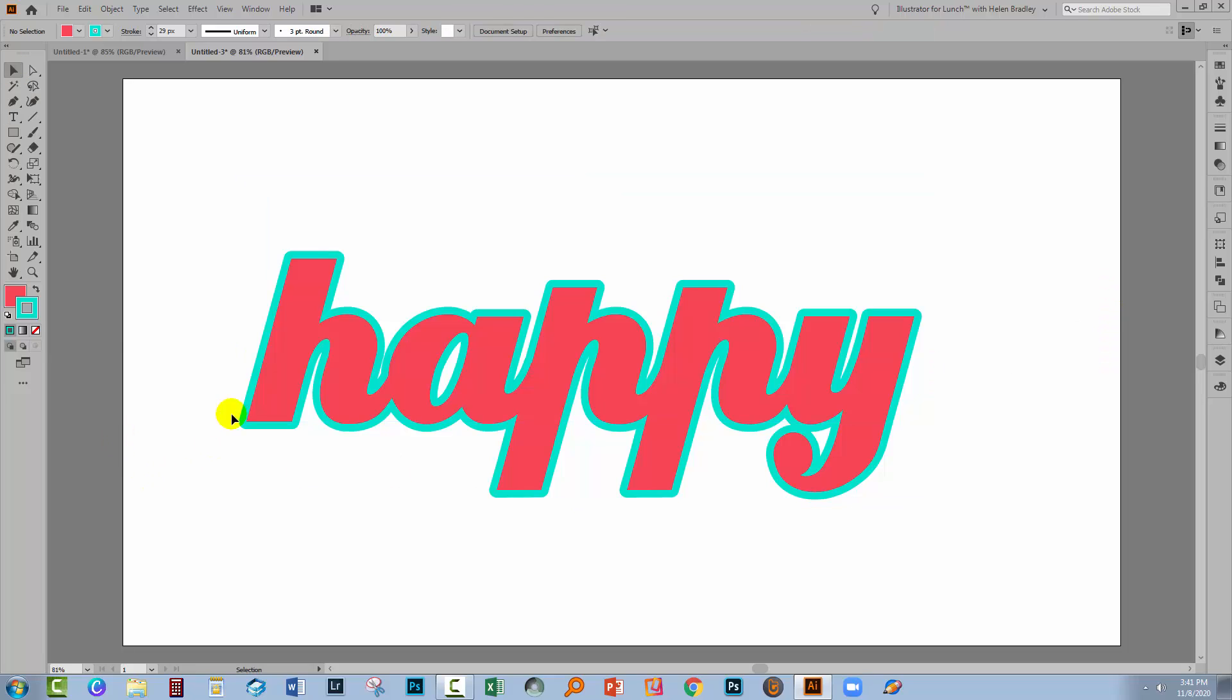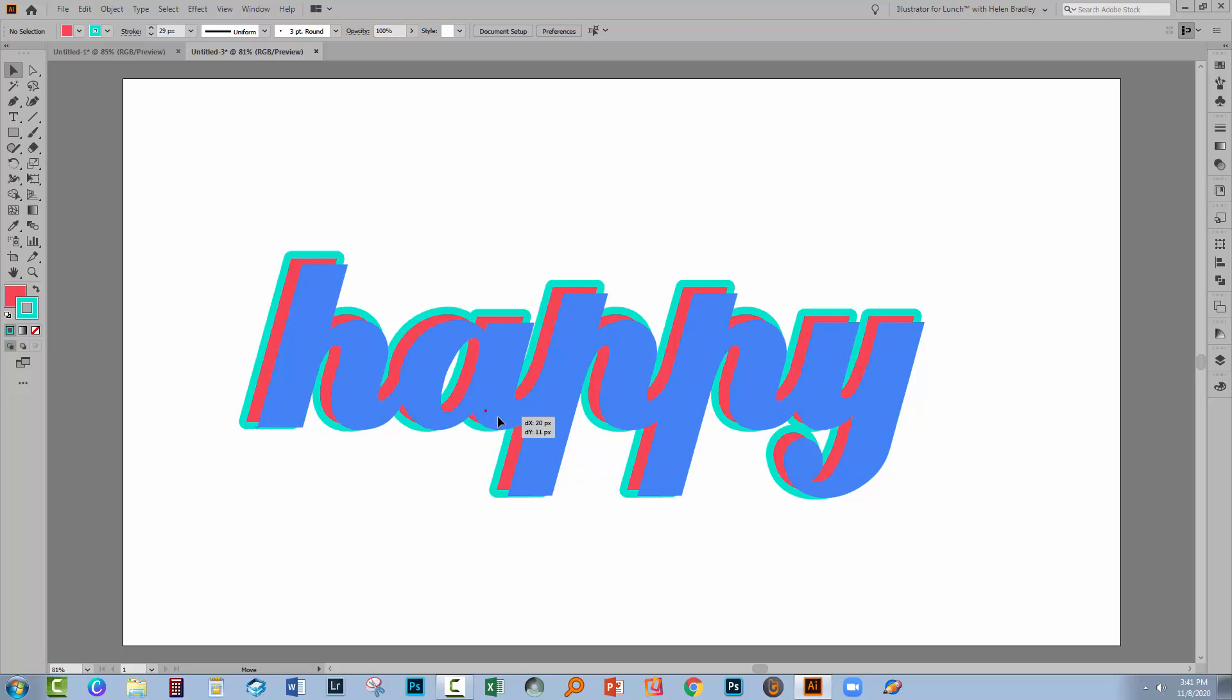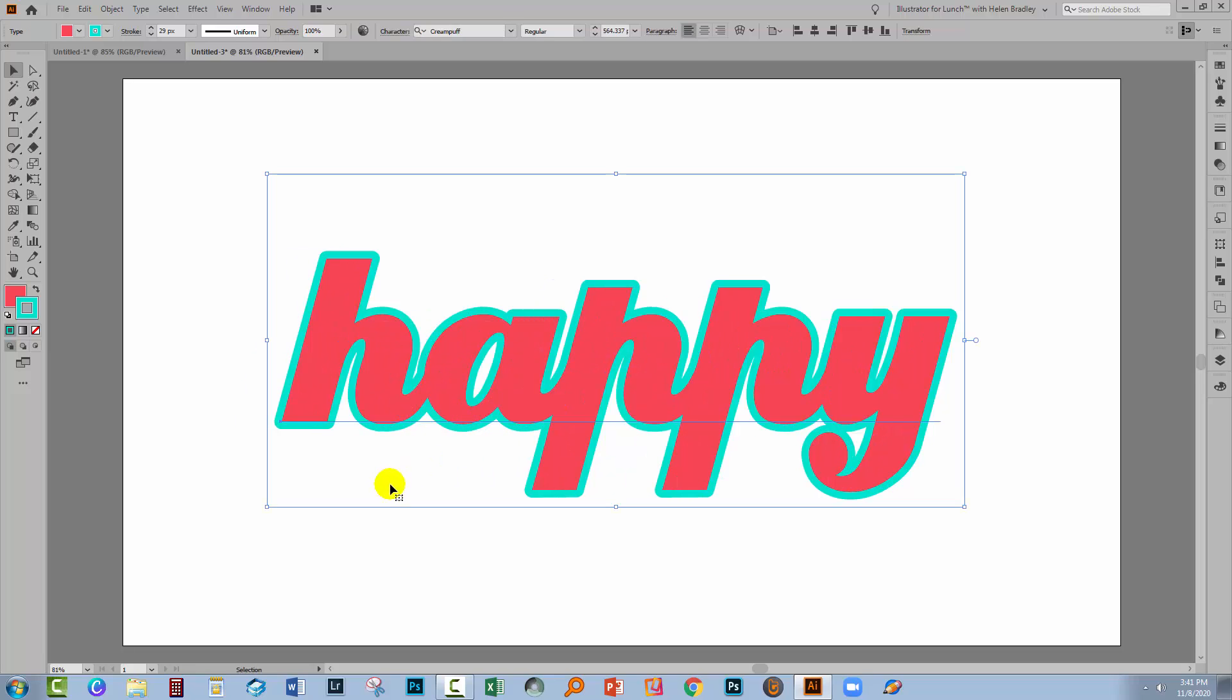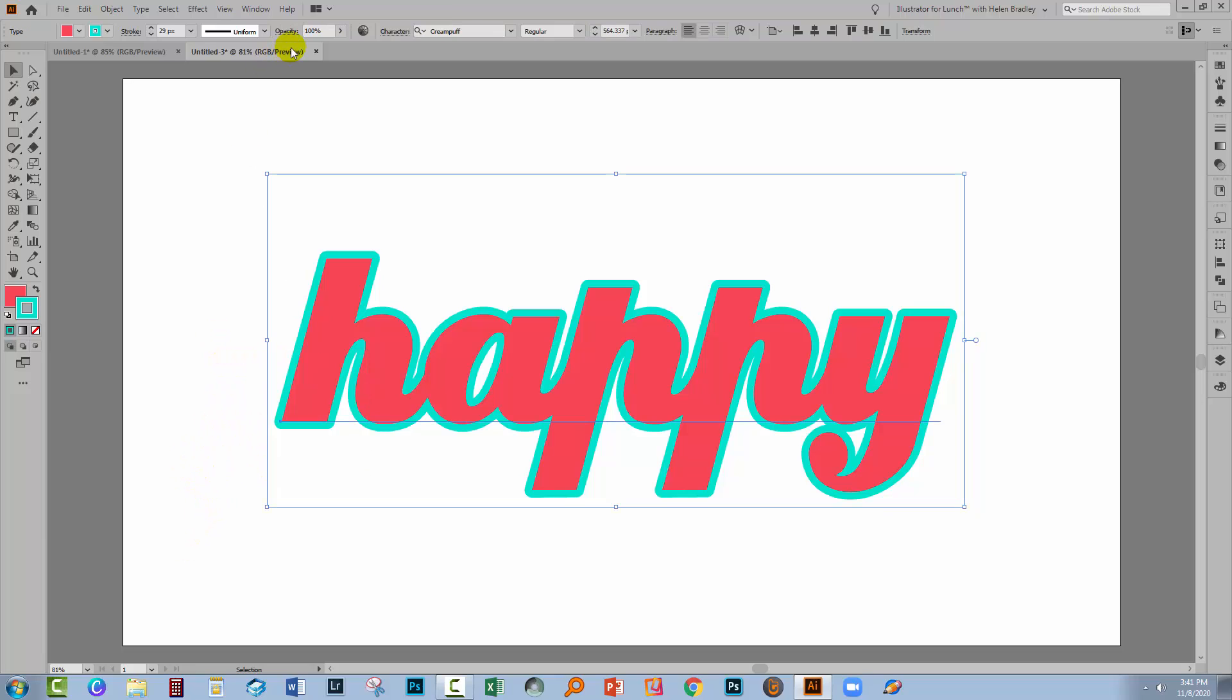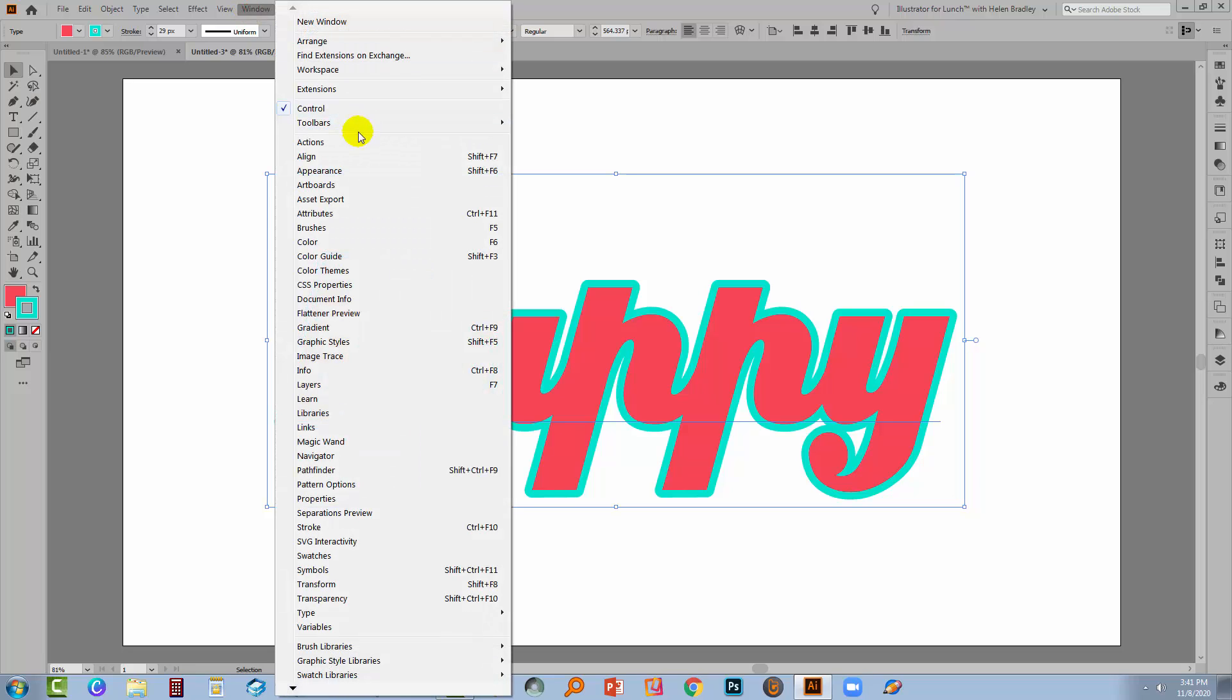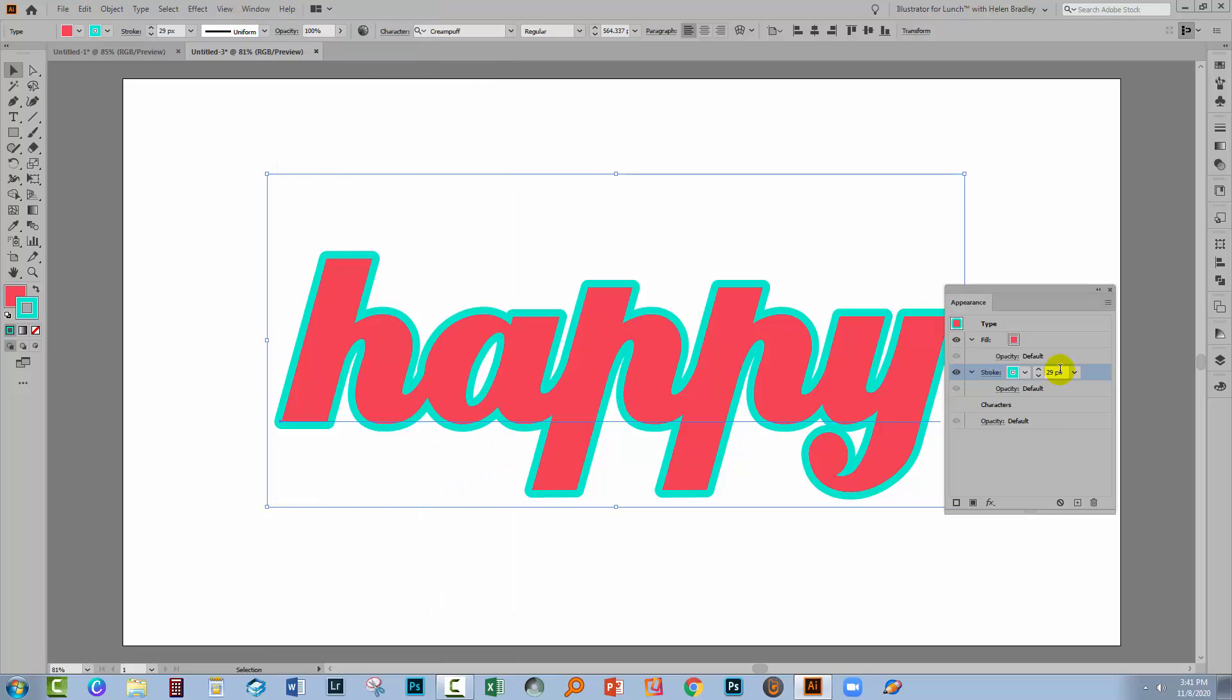So anytime that you want to have a piece of type treated as a single object so that the stroke is outlining everything instead of outlining individual letters, that's how you're going to do it. And of course the Appearance panel itself is key to doing that. So you want to be able to select your type and show the Appearance panel by going to Window and then Appearance.